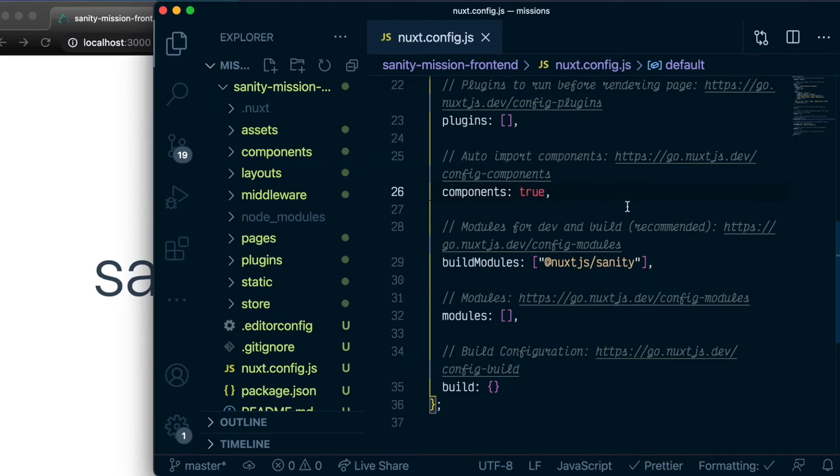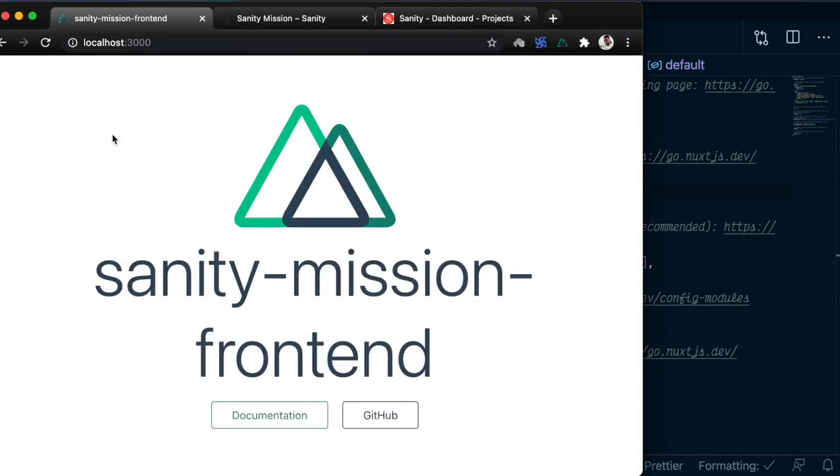Remember that Sanity uses GROQ, which is a query language that you can use to query Sanity datasets. To do that, let's revisit our studio so that I can show you what a GROQ query looks like.